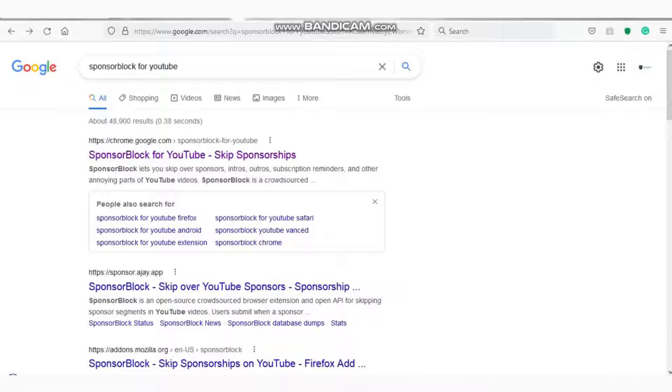Here we go guys, I'm back once again today with two Chrome extensions that can be very helpful to you. Let's do this. The first one is SponsorBlock for YouTube - by name it's obvious that it's